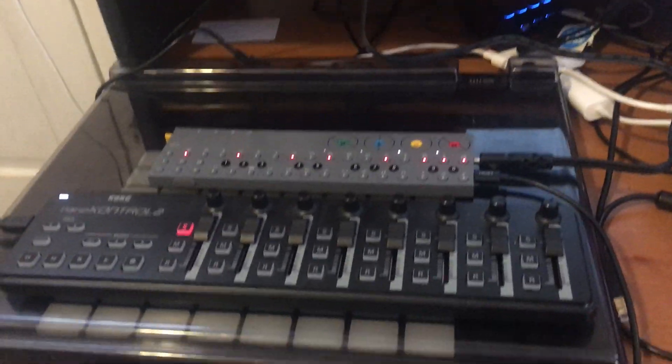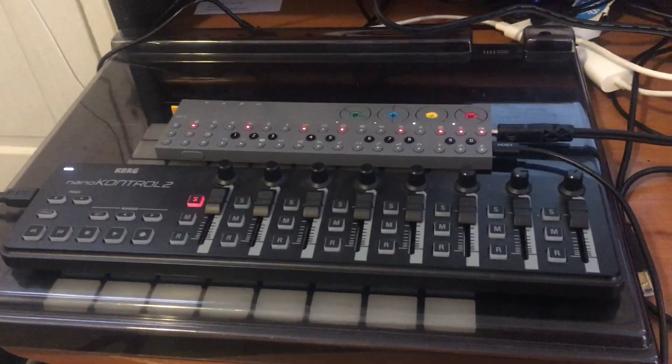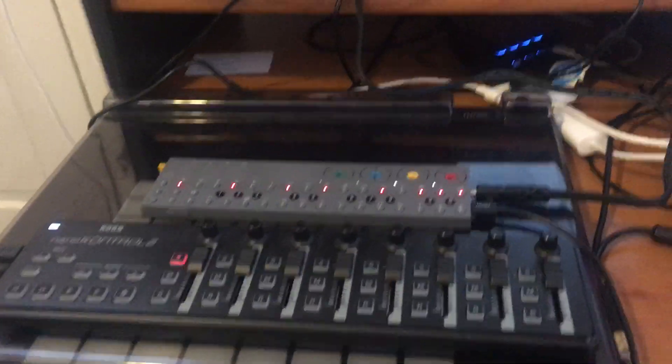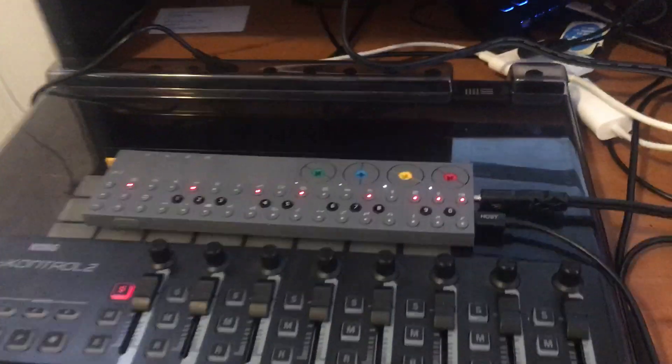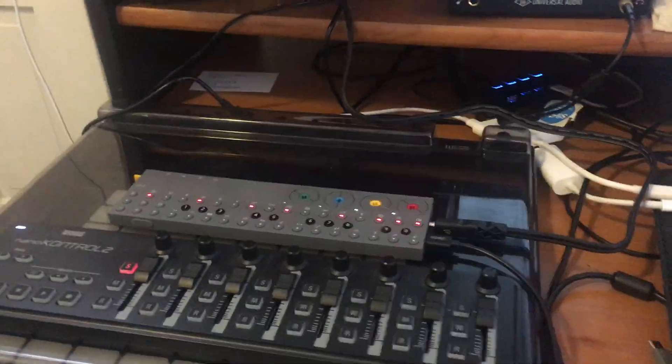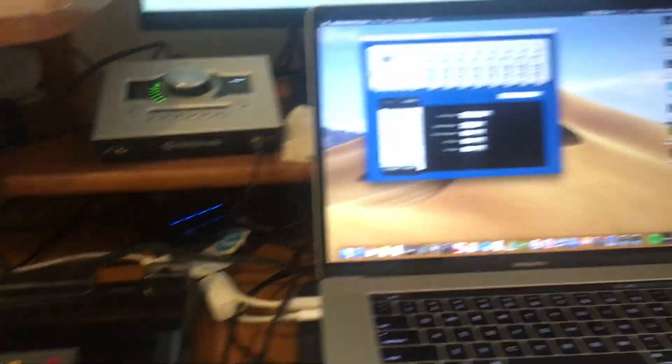I'm going to show you how to set up the NanoControl with some custom mappings so that you can manipulate whatever parameters on the OP-Z that you want for performance. So let's jump in.